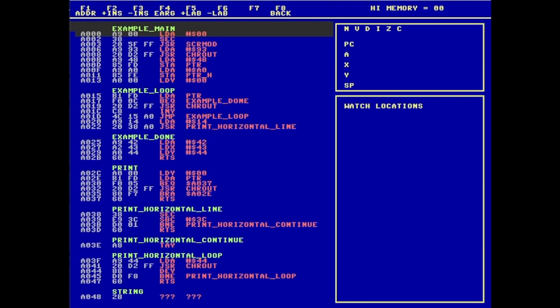Now I'd like to show you the new functionality that's available in 0.6. You see that the example program still has all of the labels that were originally included in the assembly language program. With 0.6, we have the ability to change, edit, and remove labels.